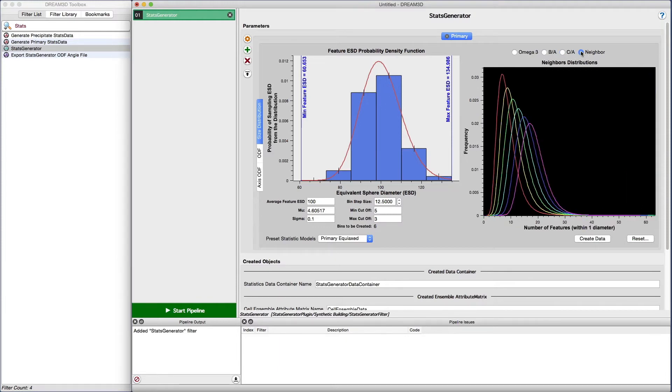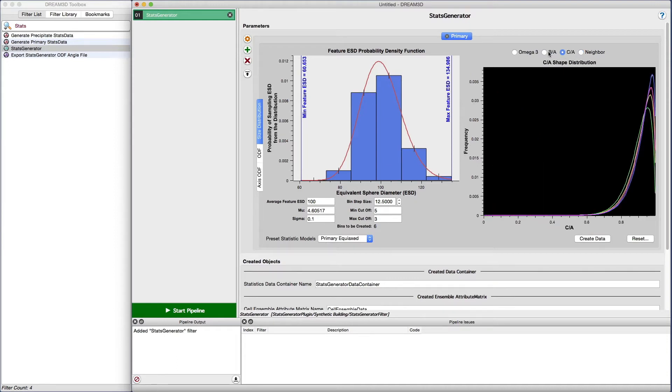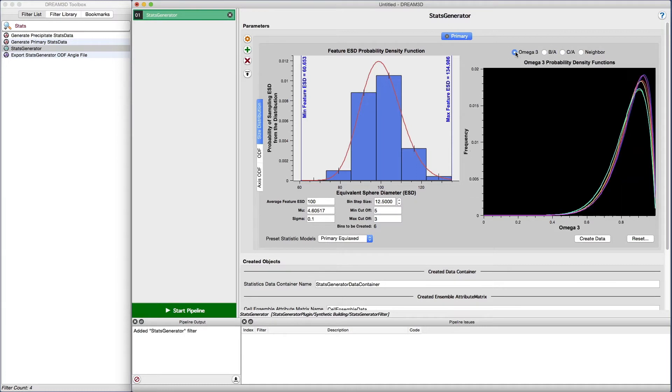The neighbor distributions tab shows the distributions that will be used to calculate the number of neighbors that a grain has. The default values for each distribution are known to generate a reasonable microstructure, and therefore we're not going to adjust any of those values today.